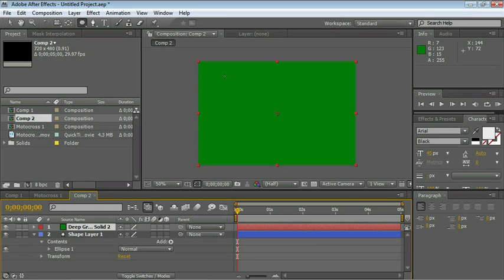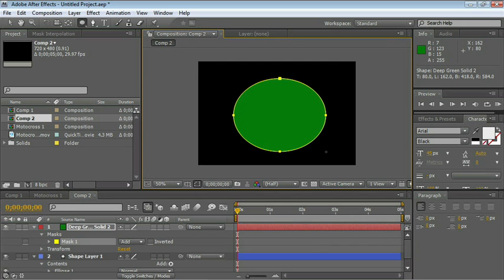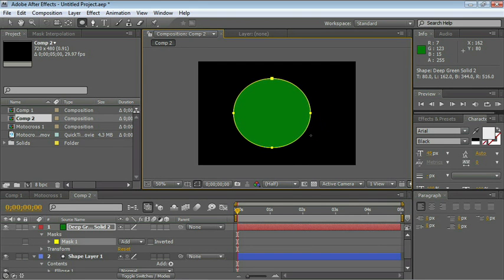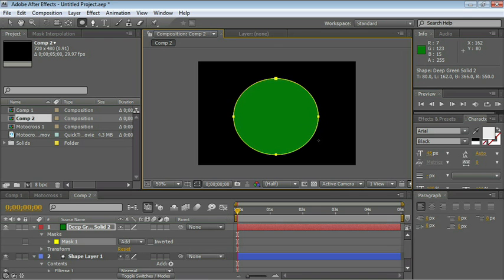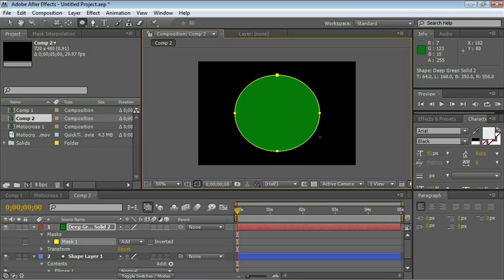And now draw the circle on the actual solid. Just click and drag. Don't release the mouse button and press the shift key. There you go. That's a perfect circle. If you need to adjust it, press and hold the spacebar and adjust it a little bit.